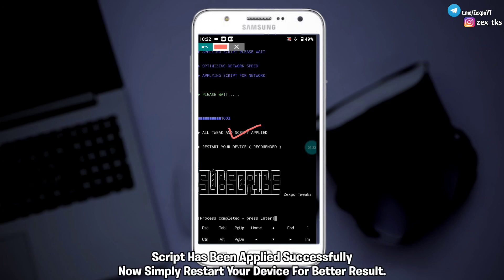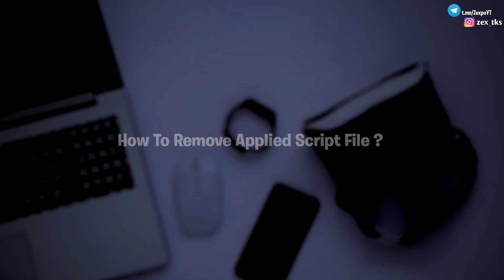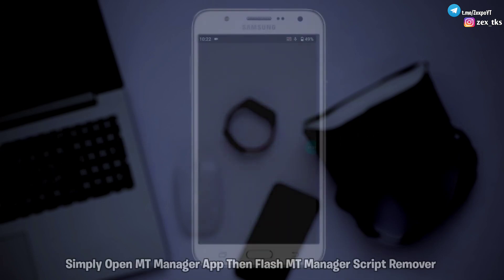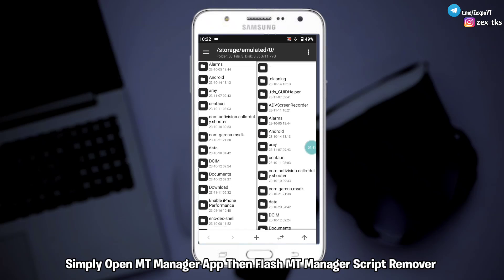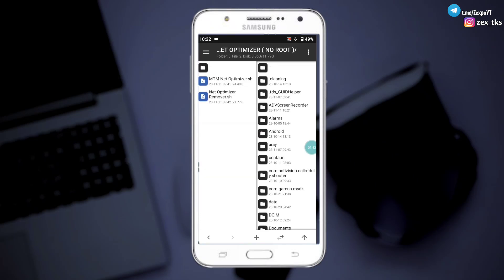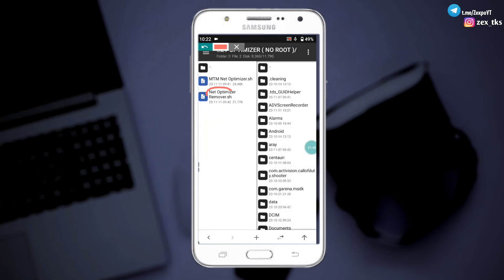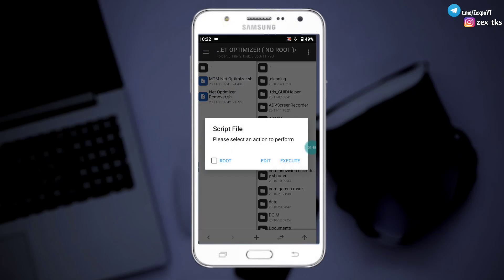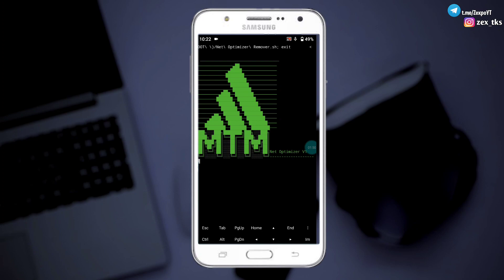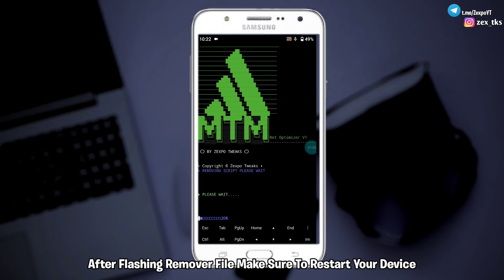Script has been applied successfully. Now simply restart your device for better results. To remove the applied script file, simply open MT Manager app and flash the MT Manager script remover. After flashing the remover file, make sure to restart your device.